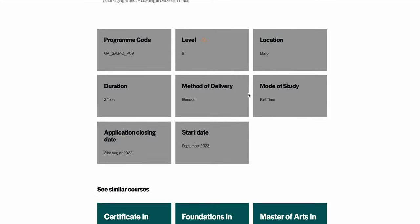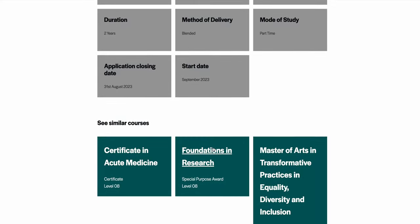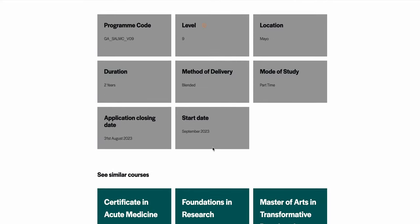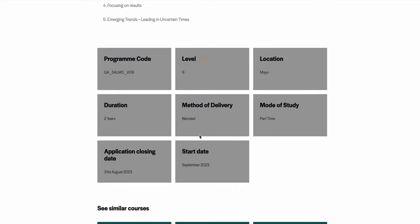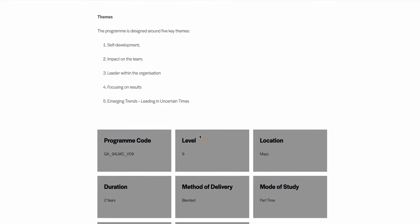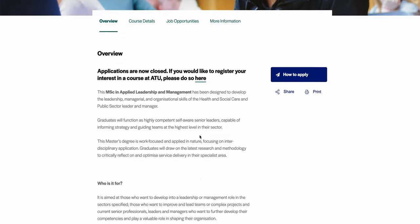So this course is offered in Mayo, County Mayo. And not too bad, this is kind of good in my opinion.